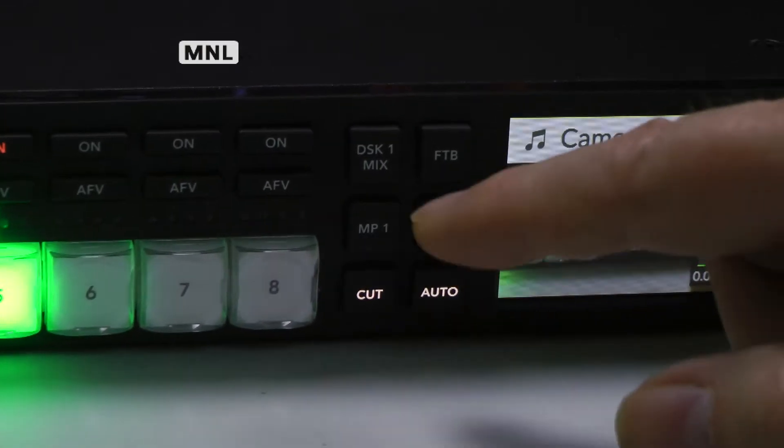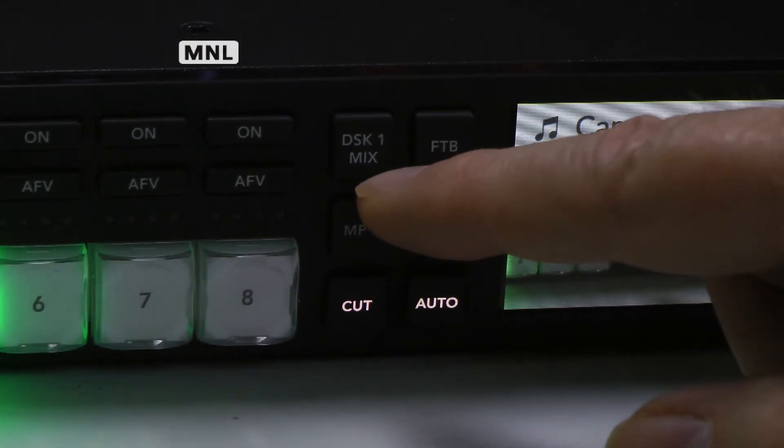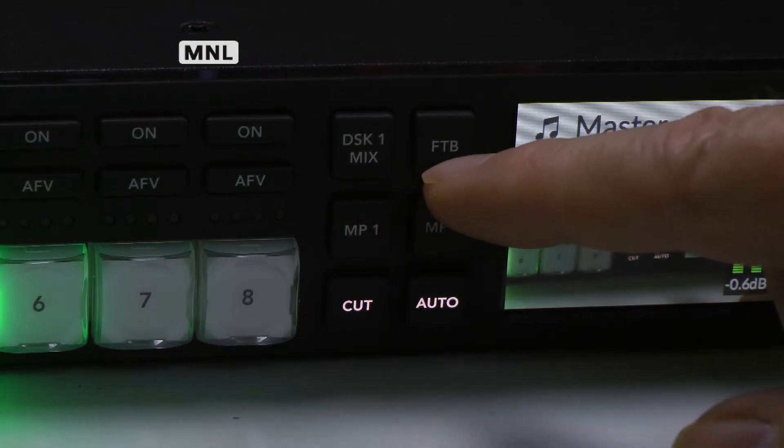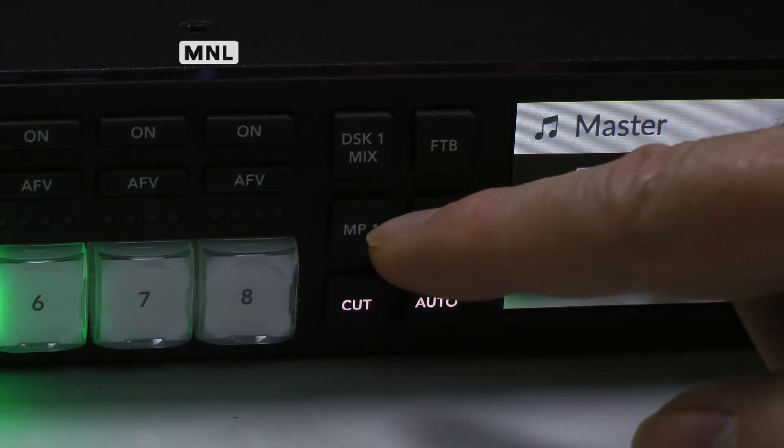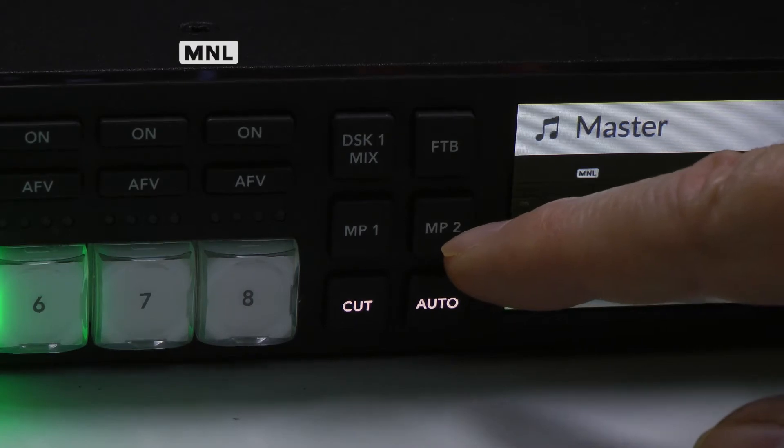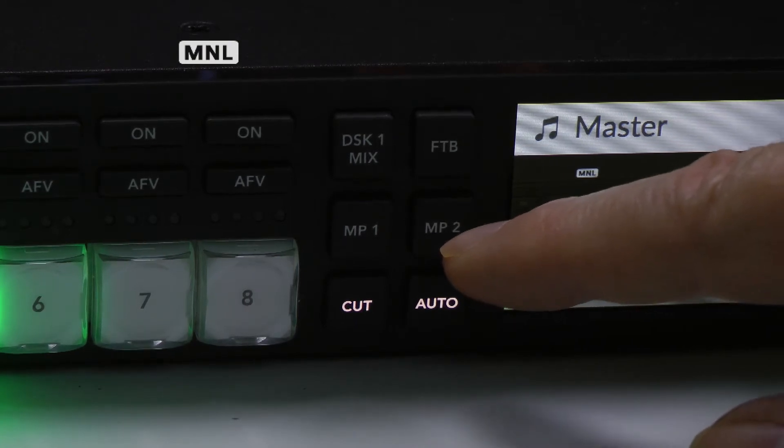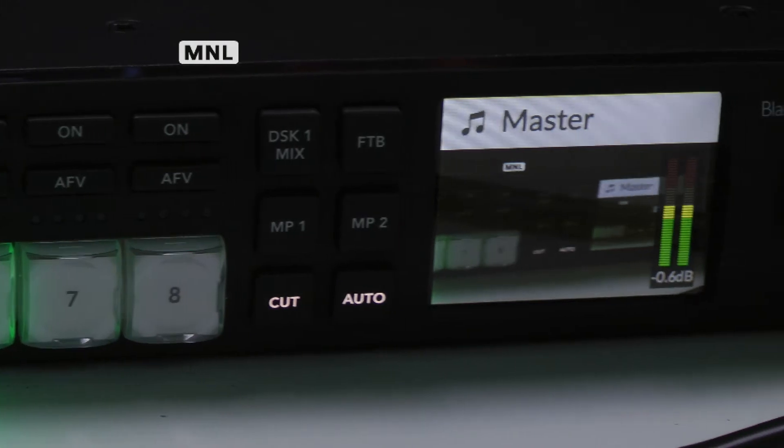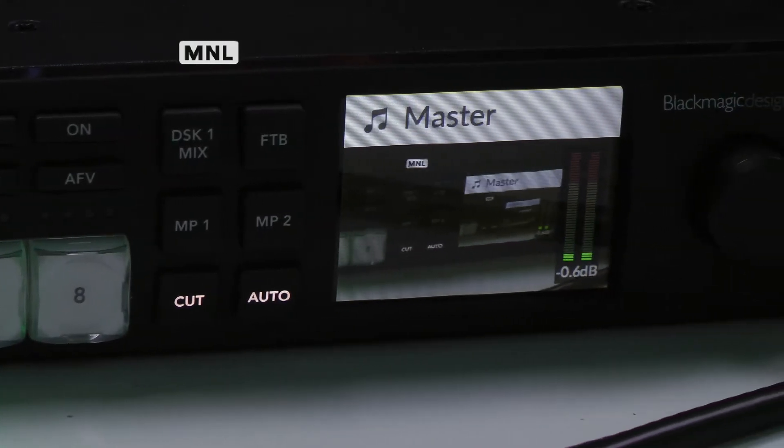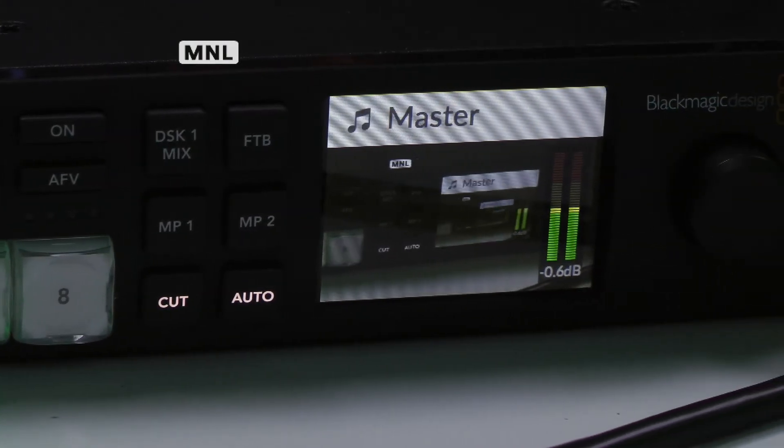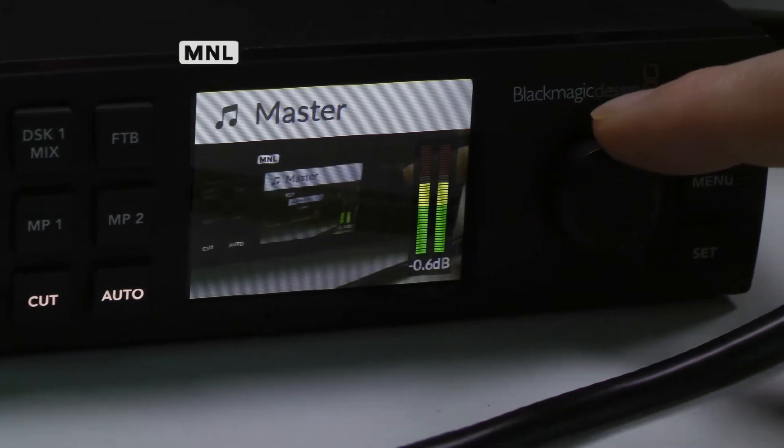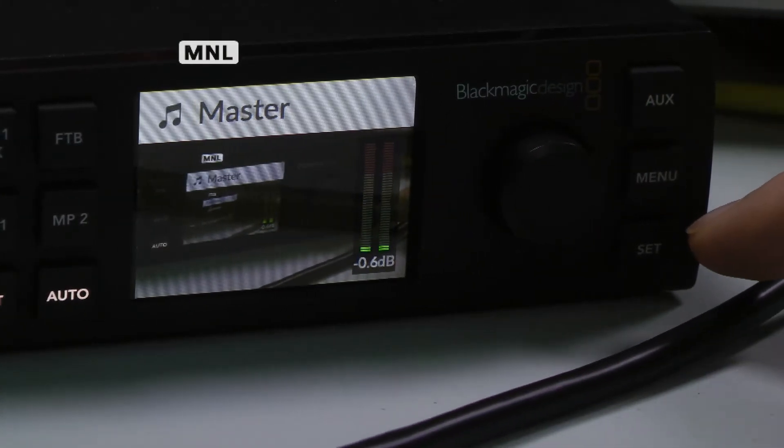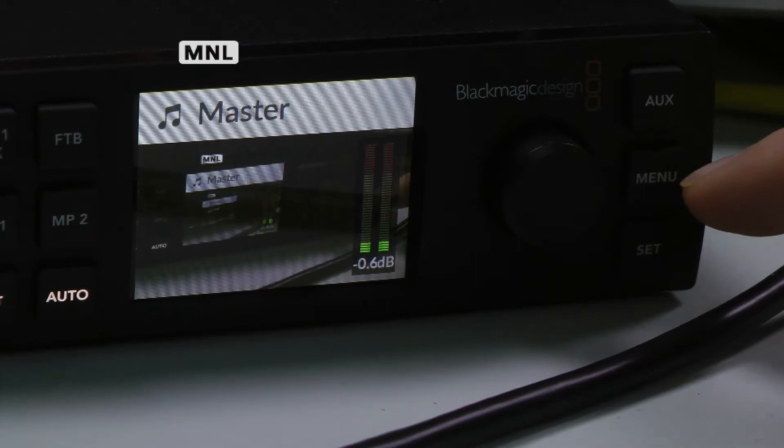Over on this side we have another number of buttons. This is for the downstream keyer for superimposing graphics. FTB is fade to black. MP1, MP2 are media players where you can load graphics. There's the cut and auto buttons. There's your confidence monitor showing that it is indeed working, and there's a jog and shuttle. You can access a whole lot of things through the menu.